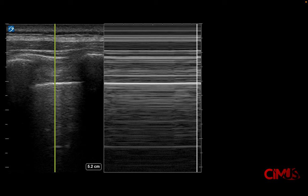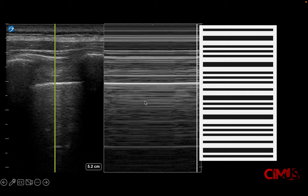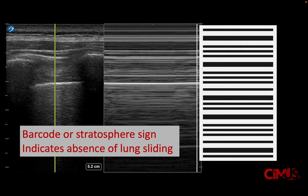This slide shows the barcode sign, where there is absent lung sliding. On M-mode, the pleural line is visible, but you see absent movement both above and below the pleura. This is termed the barcode sign or stratosphere sign, indicating the absence of lung sliding.